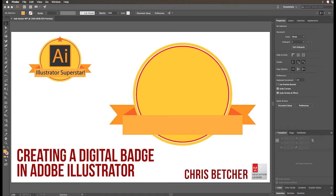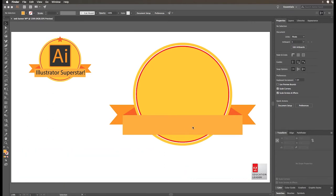G'day, this is Chris Betcher and I'm here with week three of the Adobe Train the Trainer course. I want to show you how to make this digital badge — we've been learning to make digital badges in Illustrator. This is what I'm aiming for, up in the corner here. I've already started it. What I want to show you is how to create the Illustrator logo, place it here, add a star to the top, and add the text.